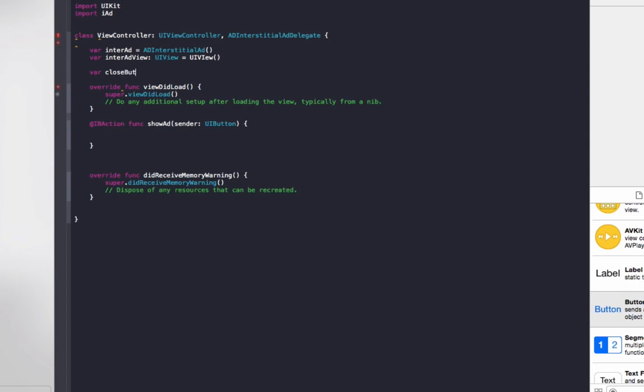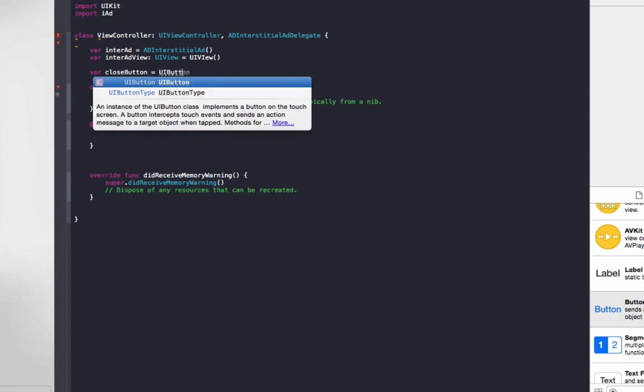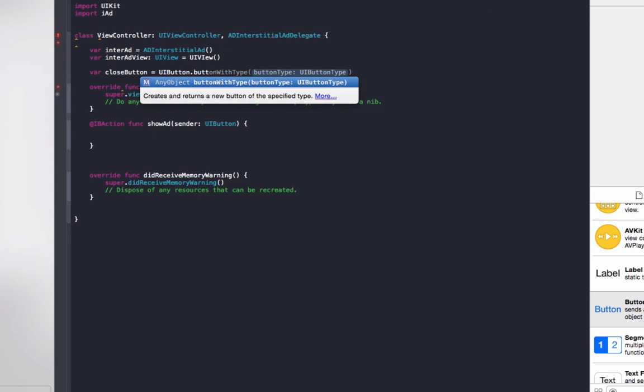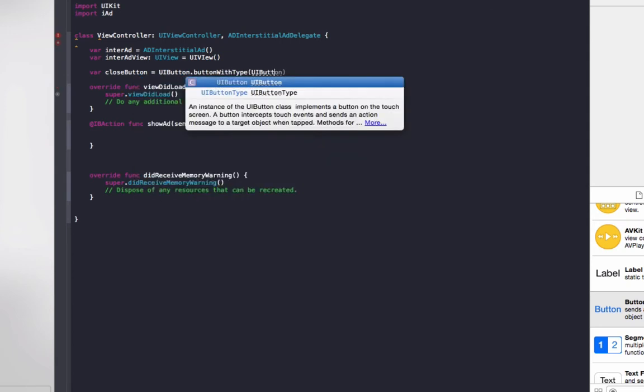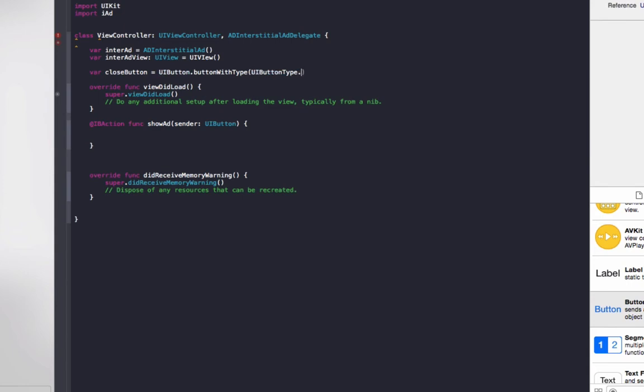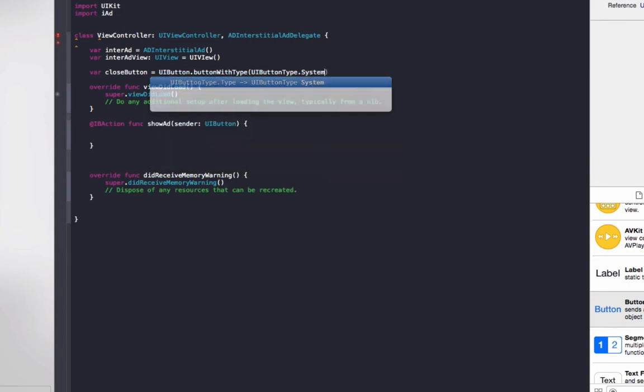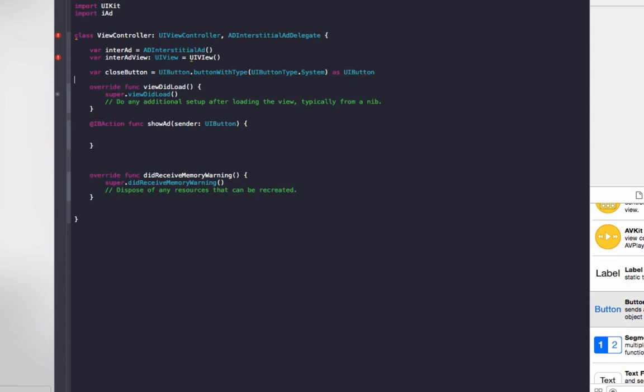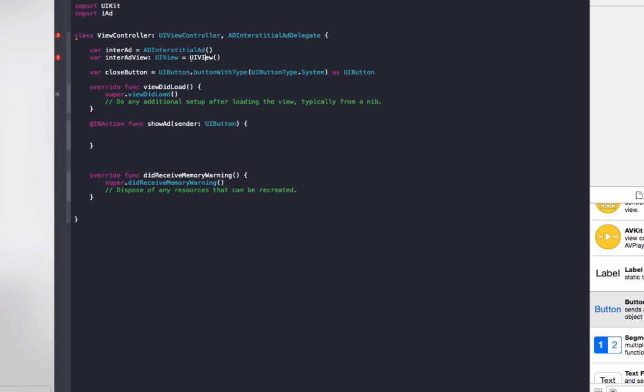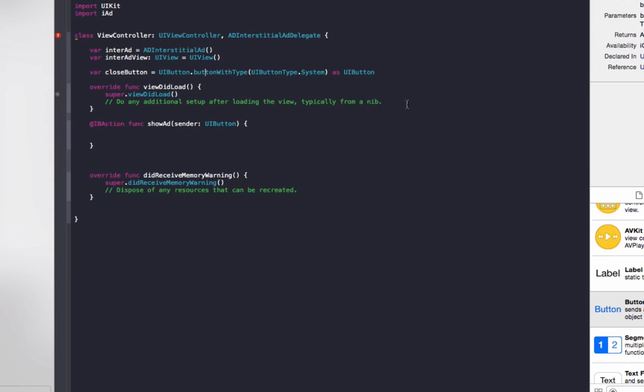And one more we need to do, var closeButton equals UIButton.buttonWithType UIButtonType.System as UIButton. The reason for this is the full screen ads don't have a close button on them straight away, so that's why we need to manually add one. And just realize this should be lowercase, so fix that up.